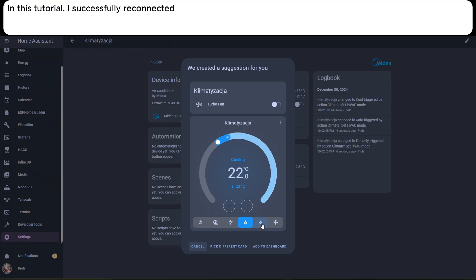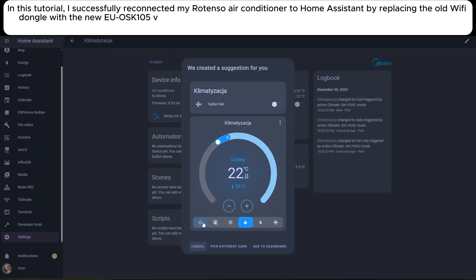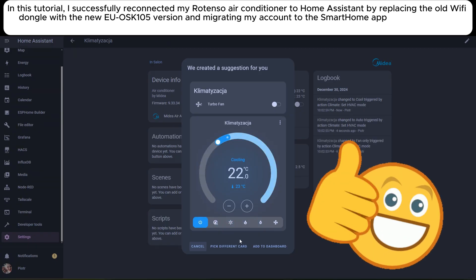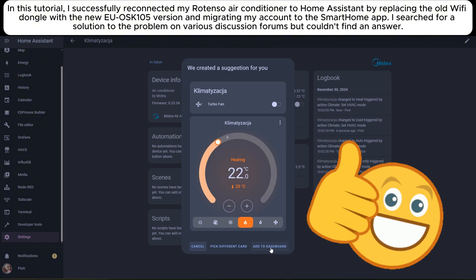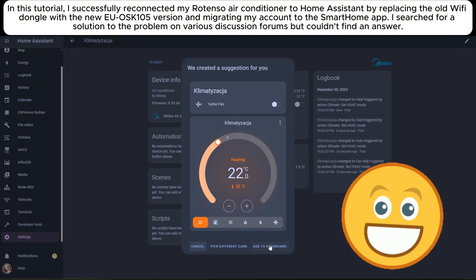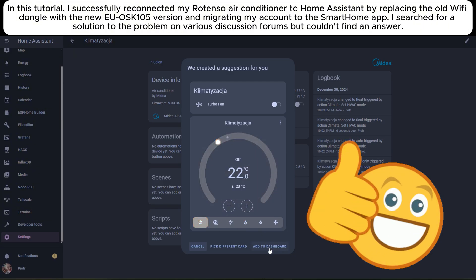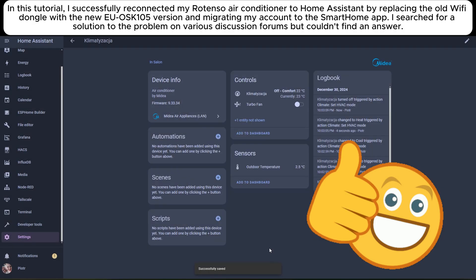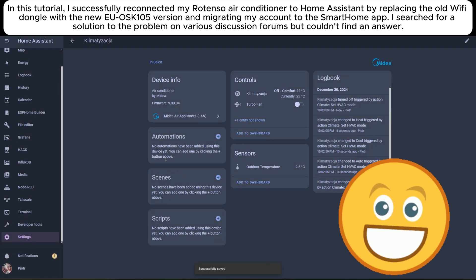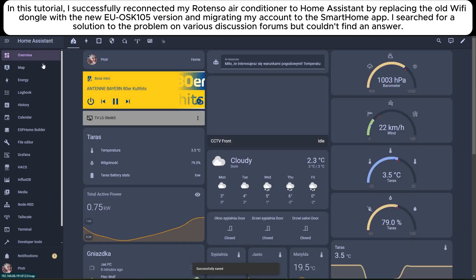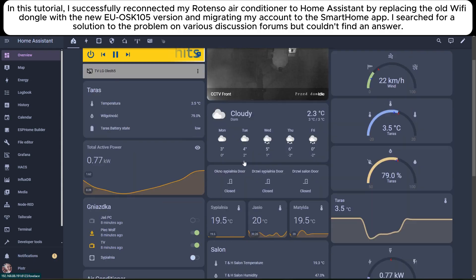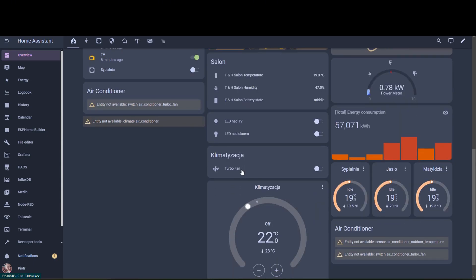In this tutorial, I successfully reconnected my Rotenso air conditioner to Home Assistant by replacing the old Wi-Fi dongle with the new EOS K105 version and migrating my account to the SmartHome app. I searched for a solution to the problem on various discussion forums but couldn't find an answer.